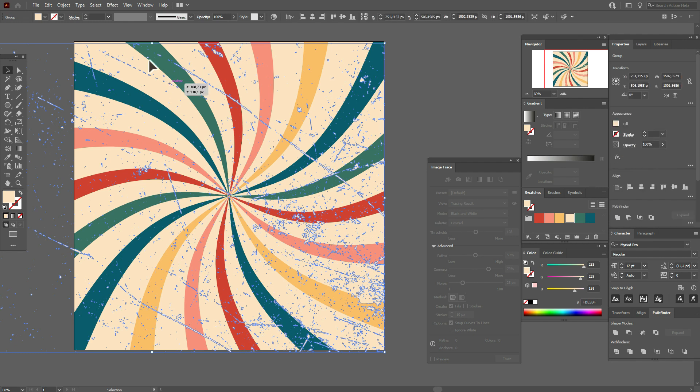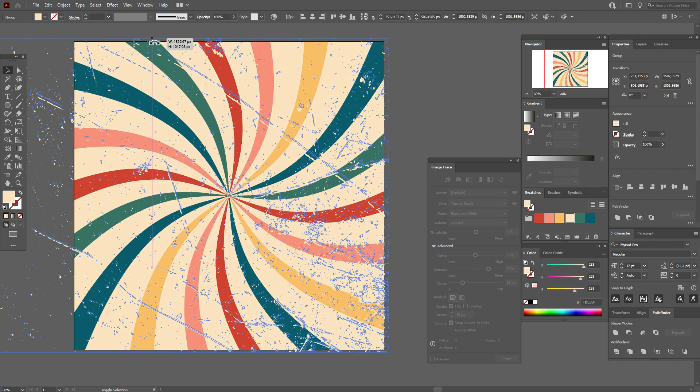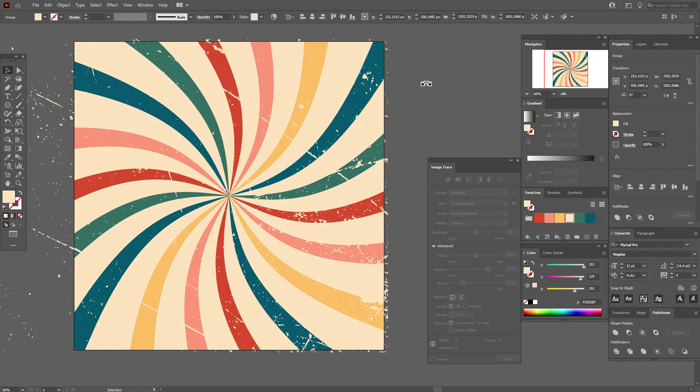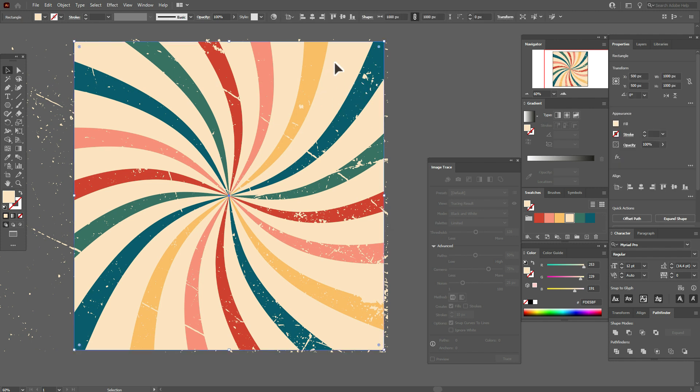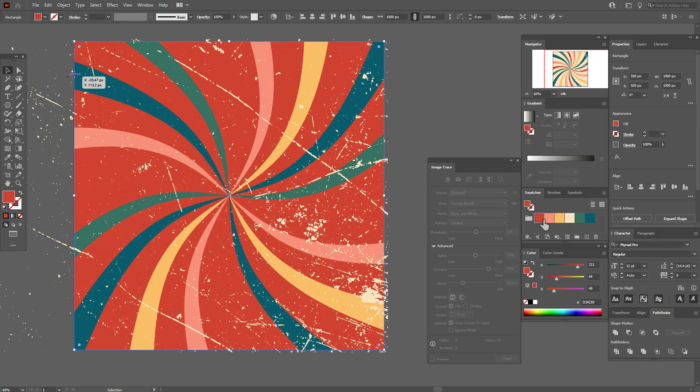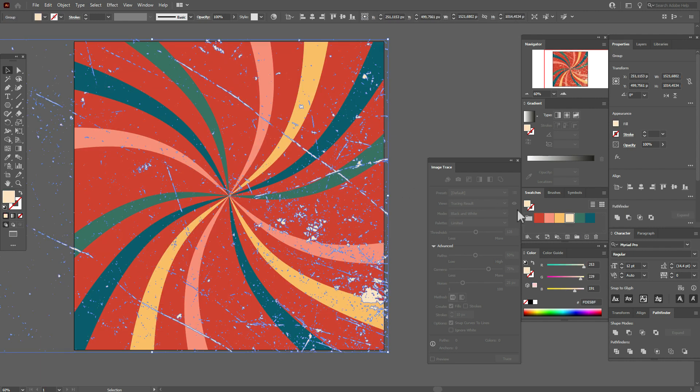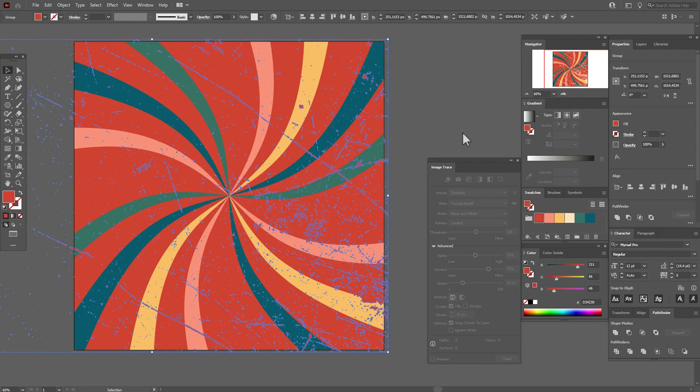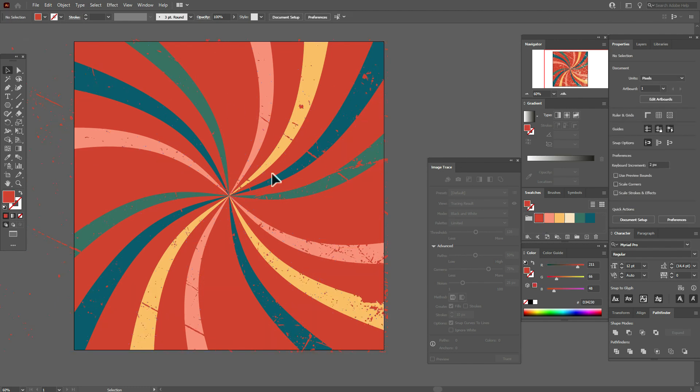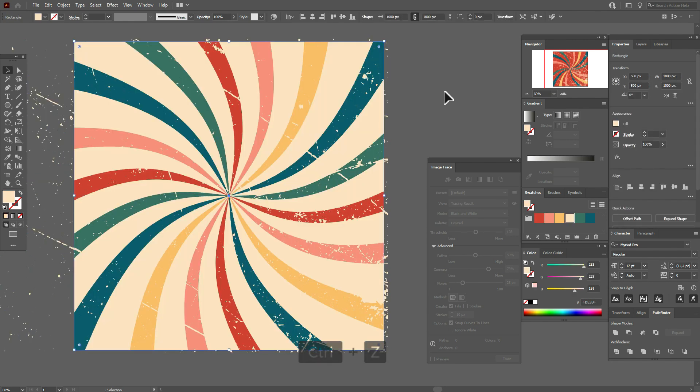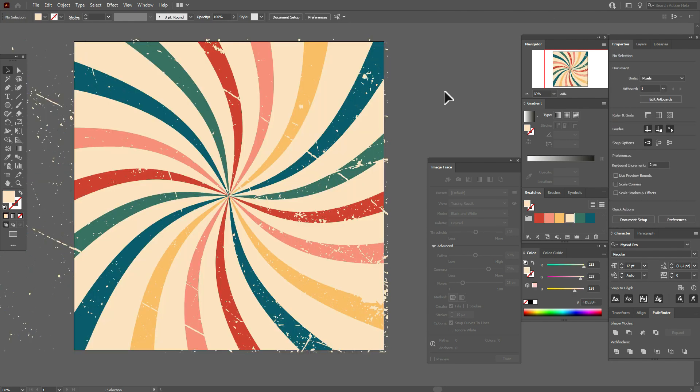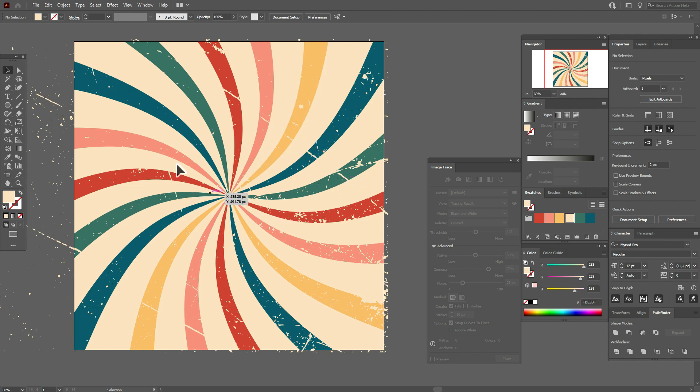And guys, anytime when you want to change the color of the background, for example let's change this color to, I don't know, let it be red color, you need to change the color of the texture to make texture on your sunburst.